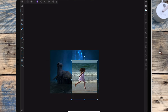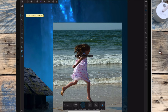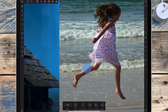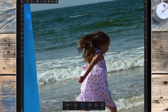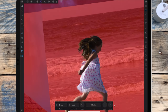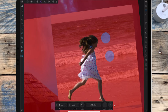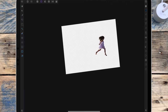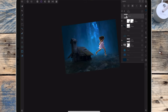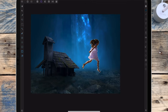Now I'm bringing in the picture of the little girl and I'm using the smart selection brush to cut her out. I've gone to the refine selection tool to refine the selection around her hair, then clicking apply and adding a mask layer. For some reason it's done something odd so I need to drag that mask layer onto the girl, and deselect.